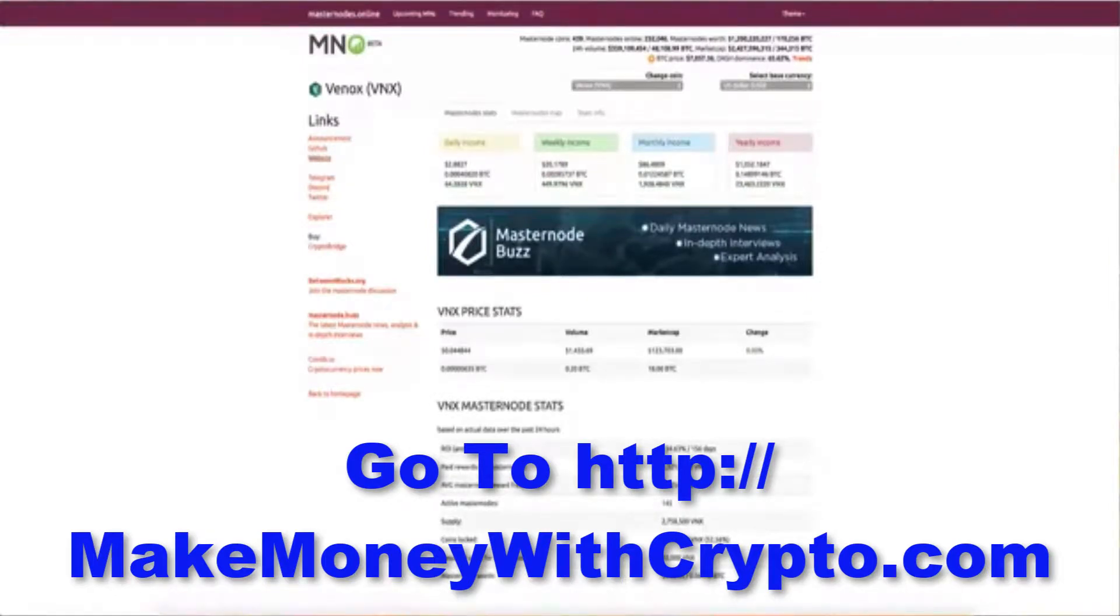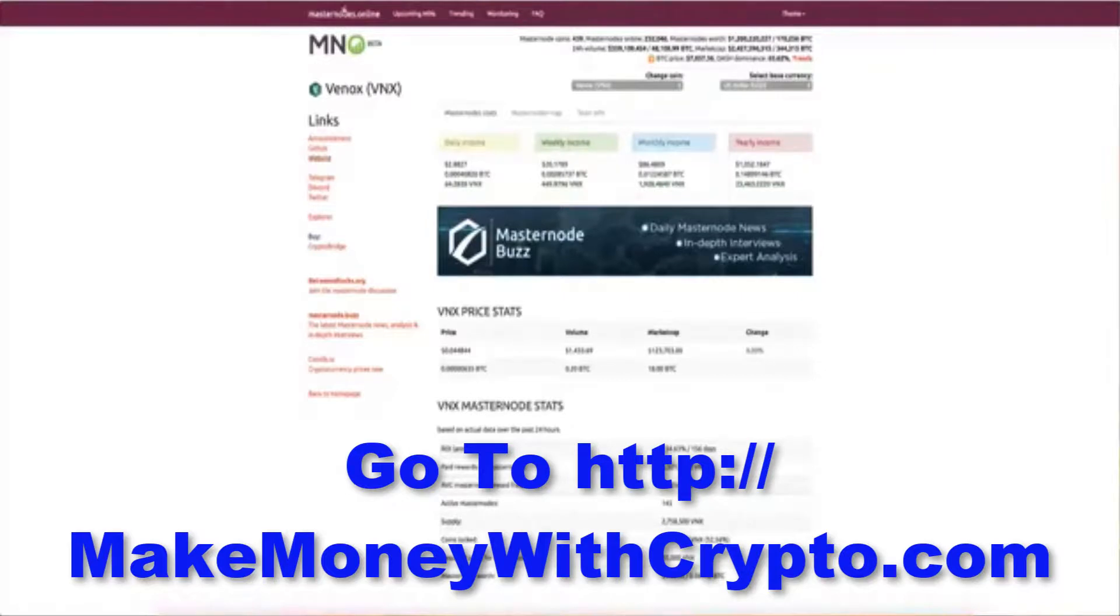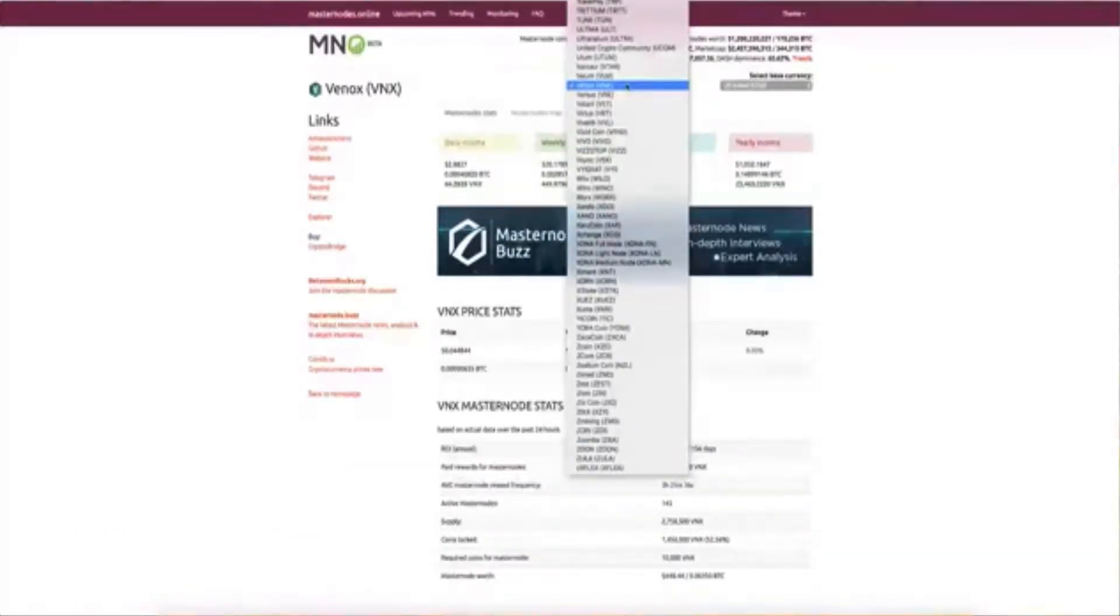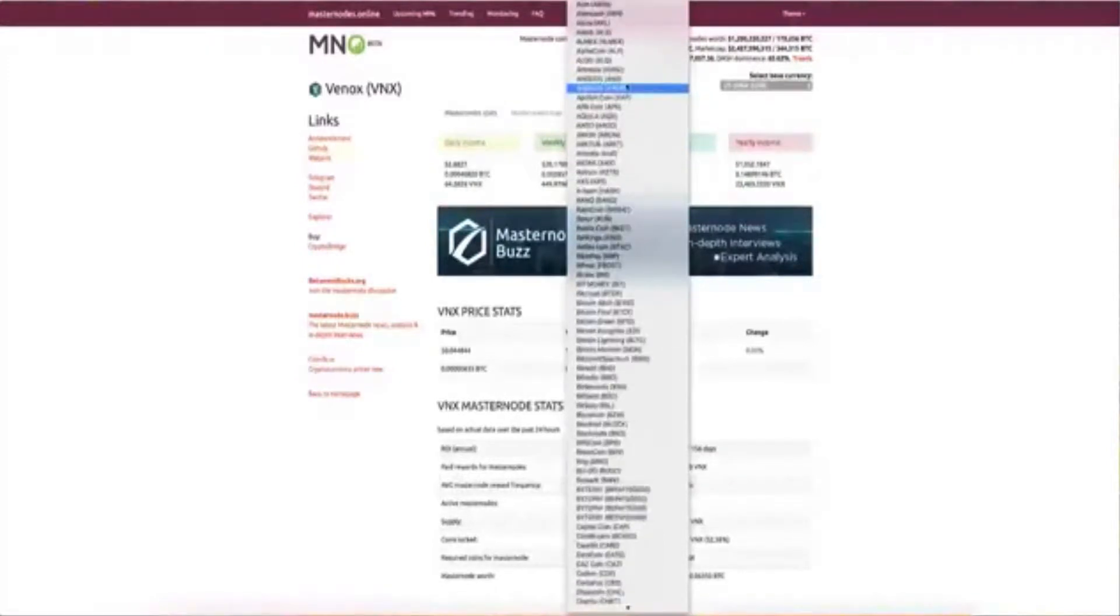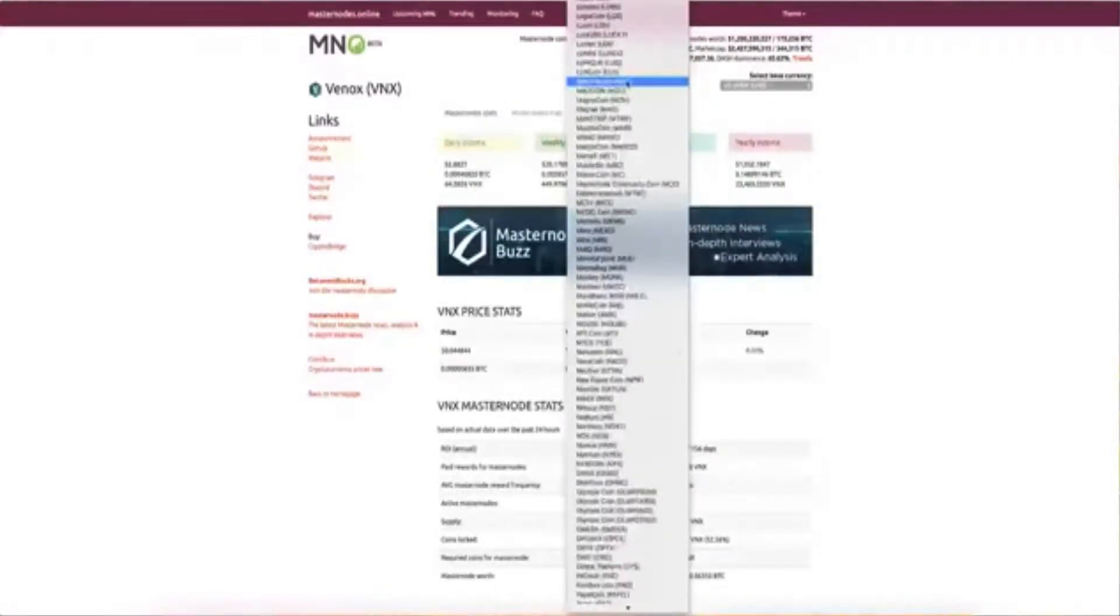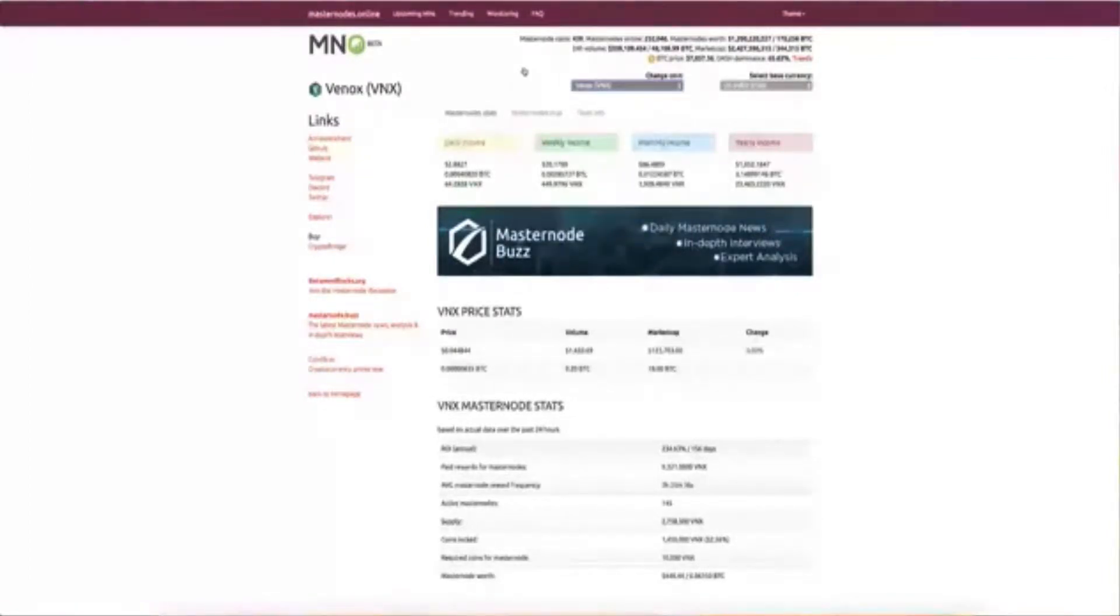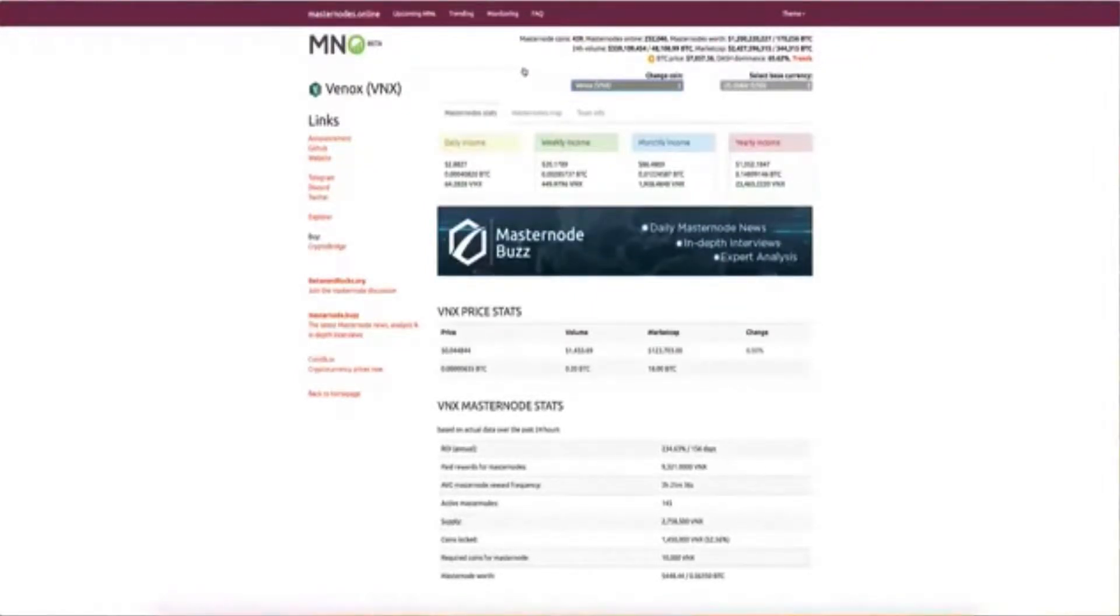And Mike. All right. So we are now on masternodes.online and here you can see, this is where you would choose. They have hundreds, maybe a couple of hundred masternodes. This is one site that you can go to. There's another one called masternodes pro, but we're going to use this one because basically what you're going to do here is you're going to look before you choose a masternode.